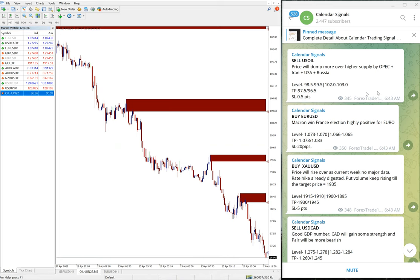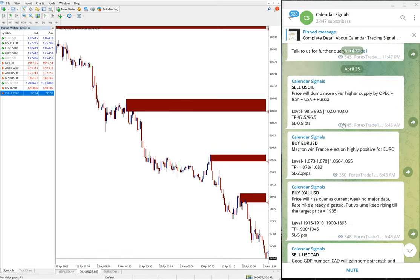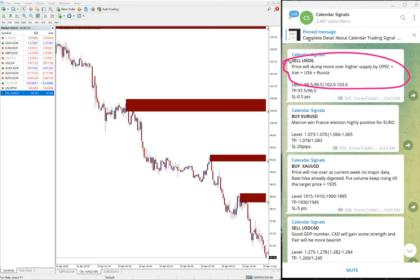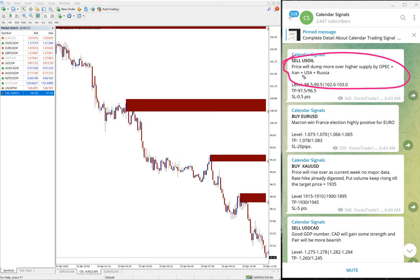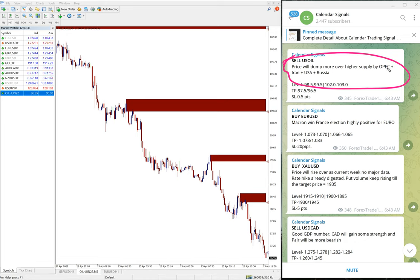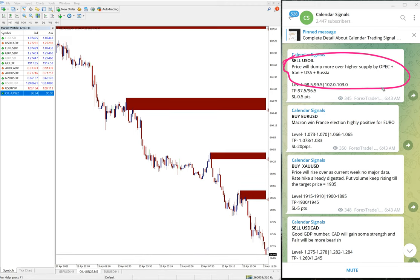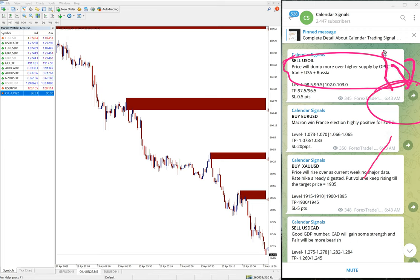Now we will see the performance of US Oil. The first signal we gave was US Oil. In Calendar Signal we also give the reason on what basis we are giving this particular pair buy or sell. Here we gave sell US Oil. The reason is that the price will dump more over higher supply by OPEC+, Iran, USA, Russia. OPEC will increase the supply and also the supply will be increased from Iran, USA, and Russia as well. So based on this reason, we gave sell US Oil and this signal was given at 6:35 AM GMT. You can see this is as per the GMT timeline.